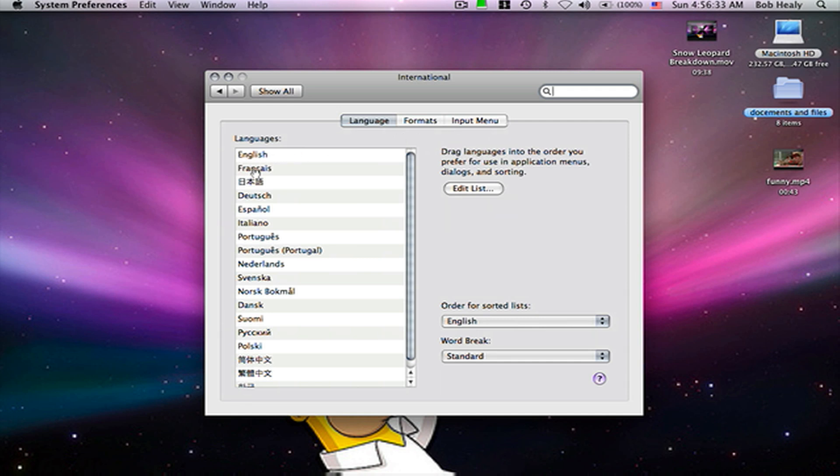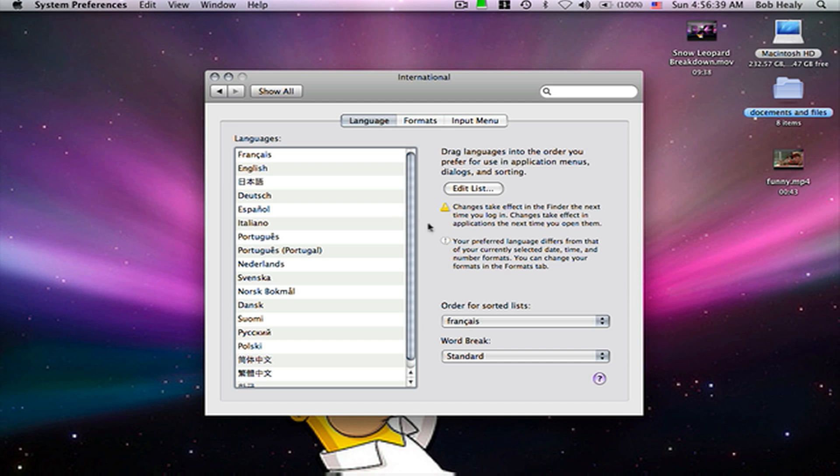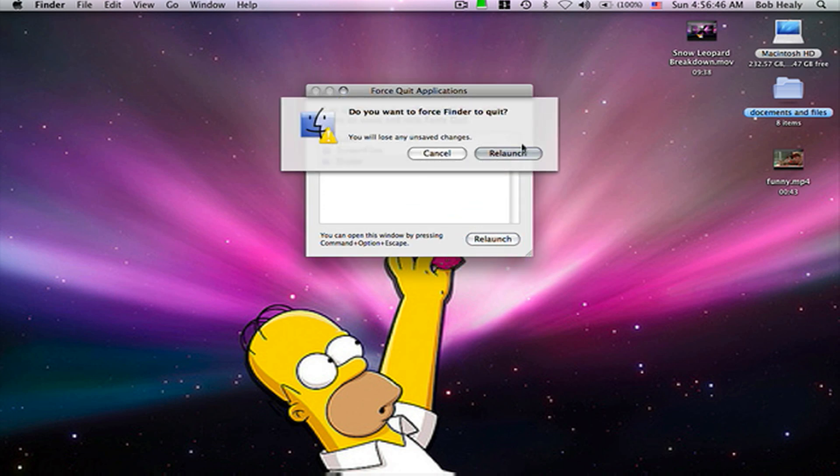Then drag any of these languages to the first one. Then quit System Preferences and relaunch Finder.